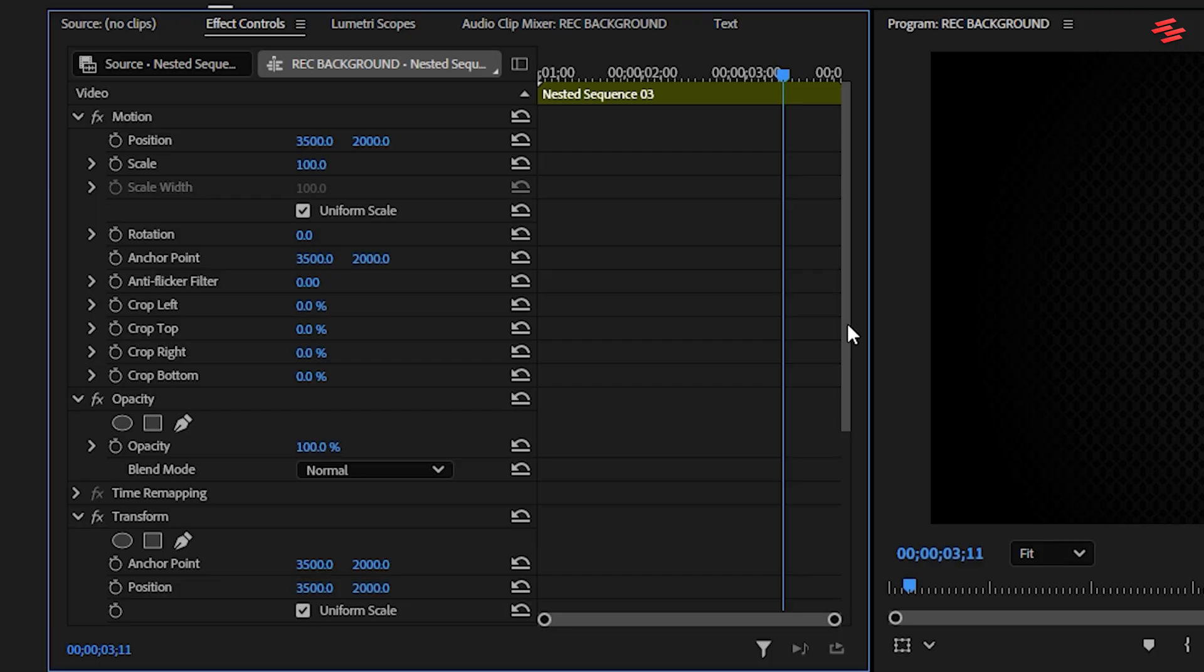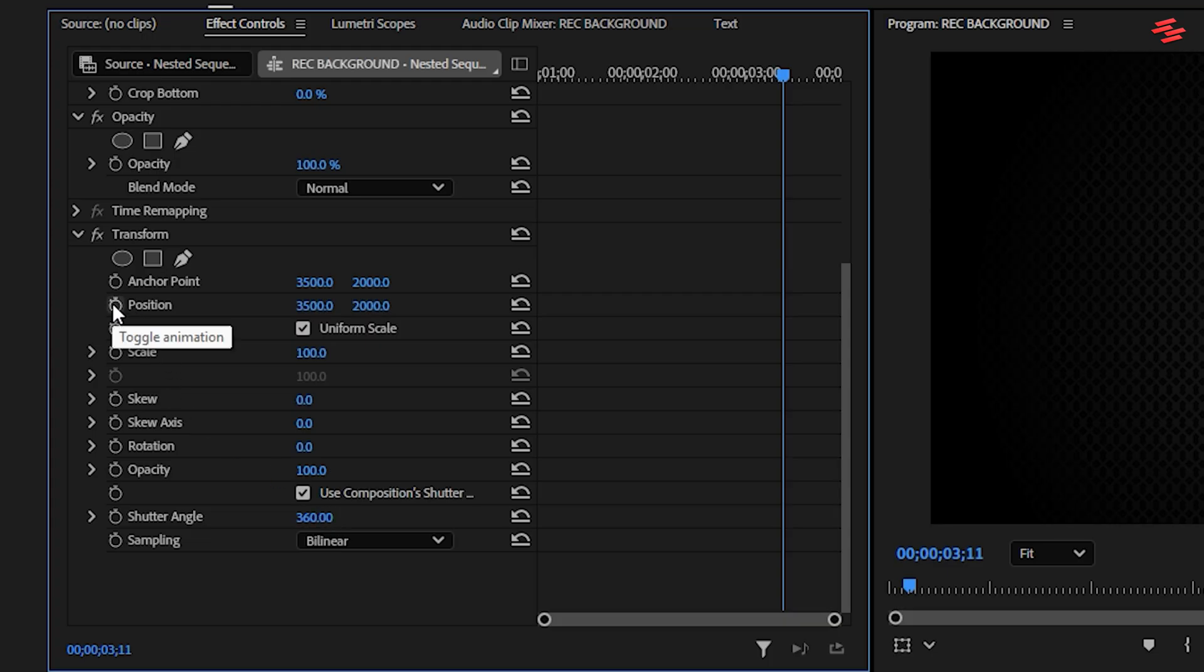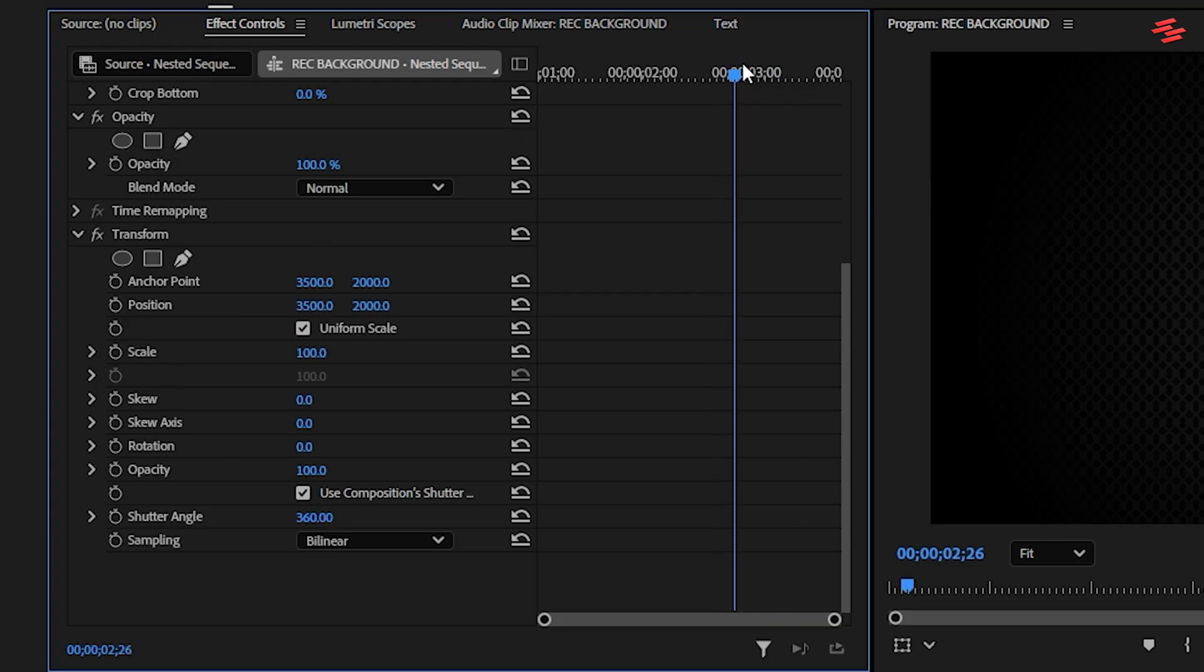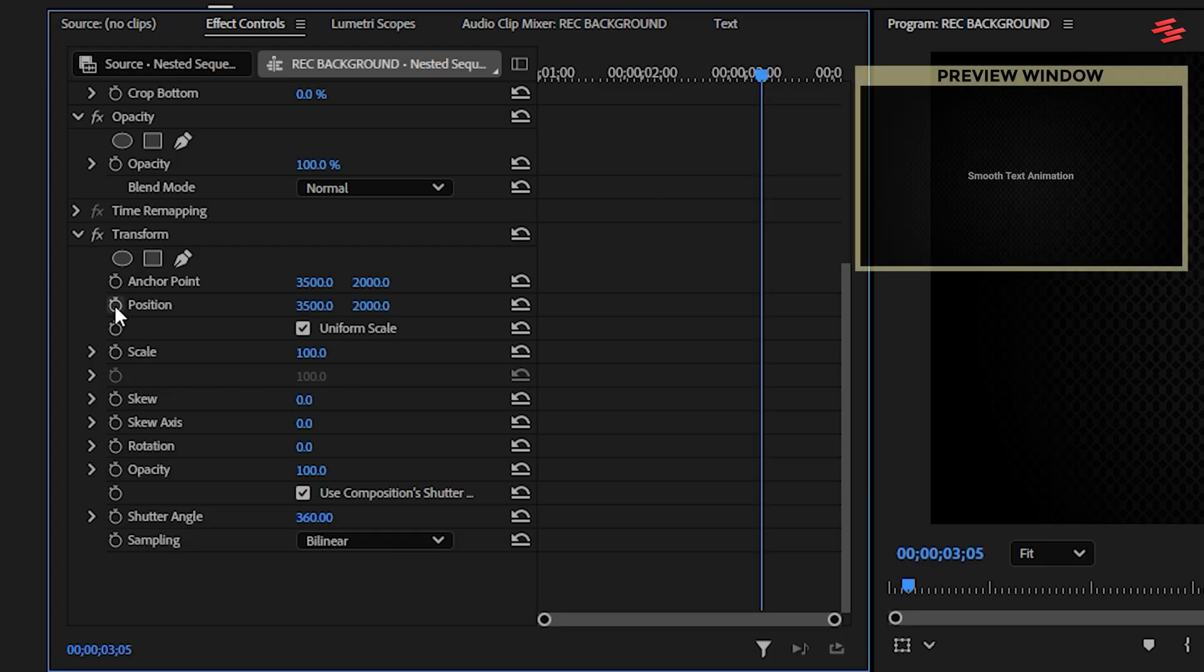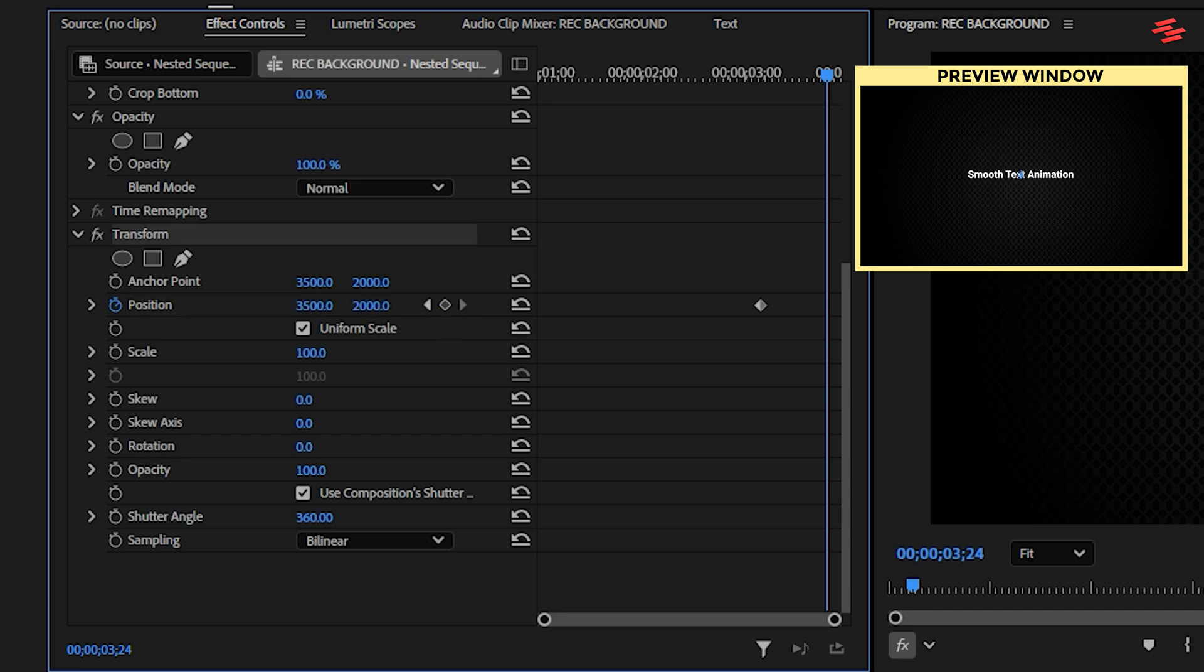In the effect controls, under transform, change the shutter angle to 360 again. Move the playhead near the end of the clip, about one second before the clip ends, and create a position keyframe. Move the playhead right to the very end and adjust the text to move slightly up.